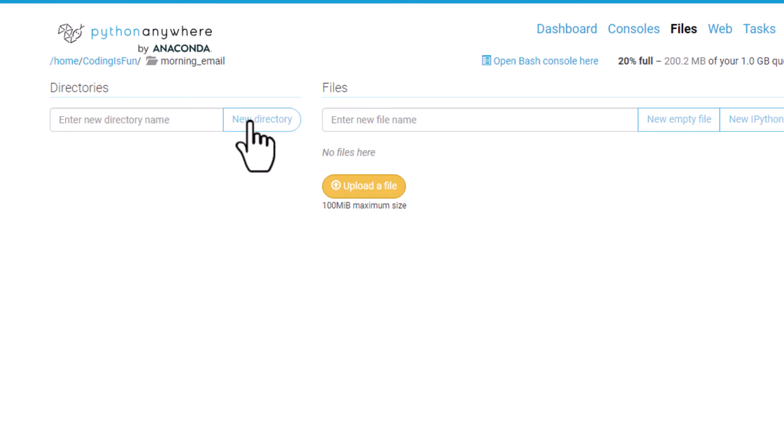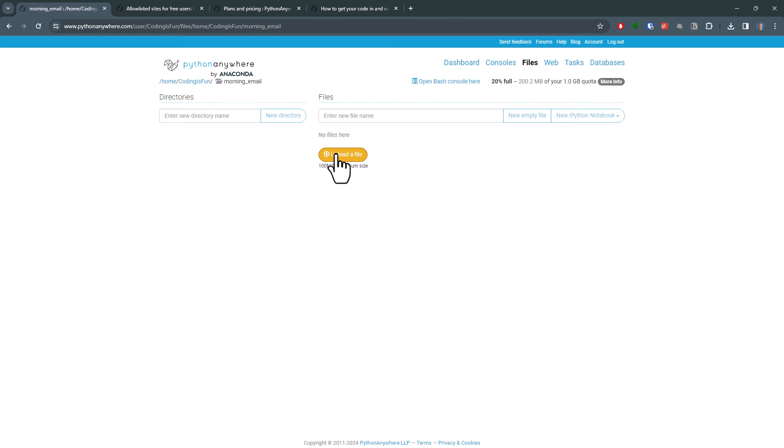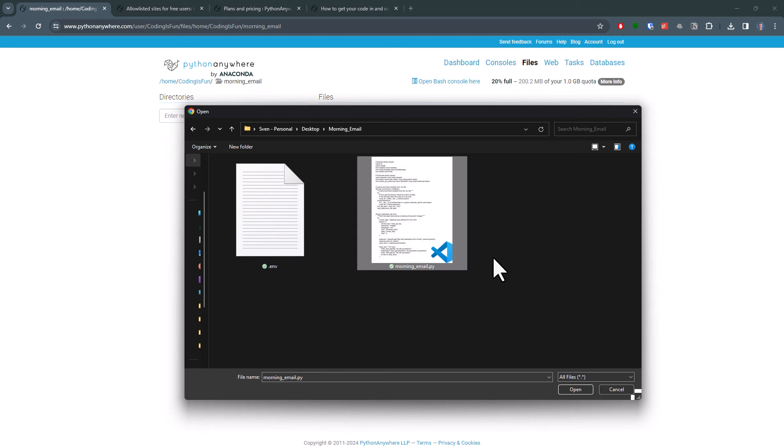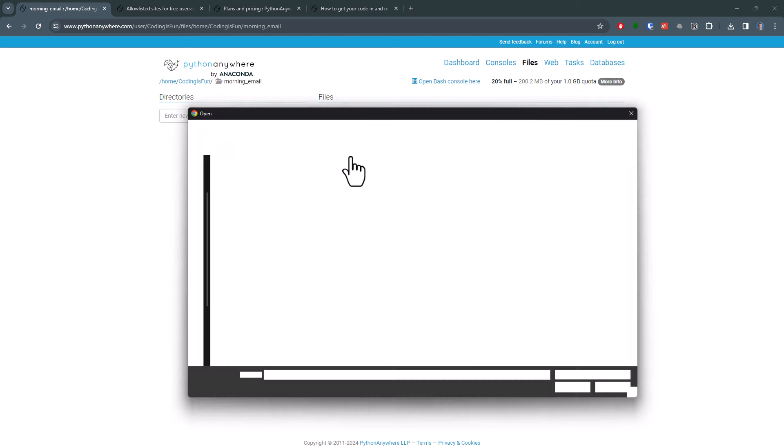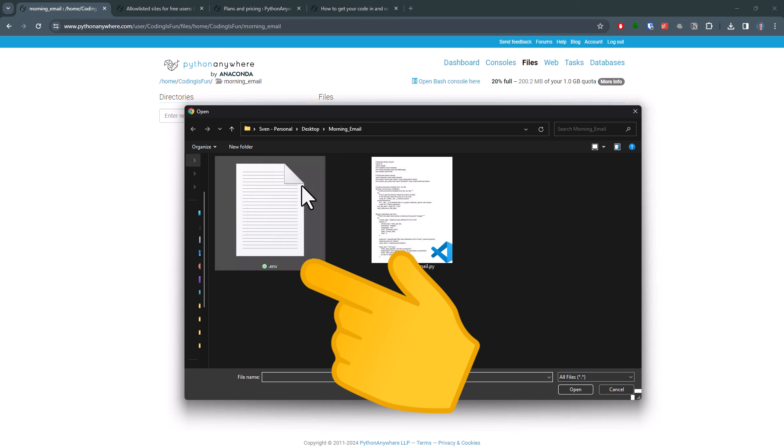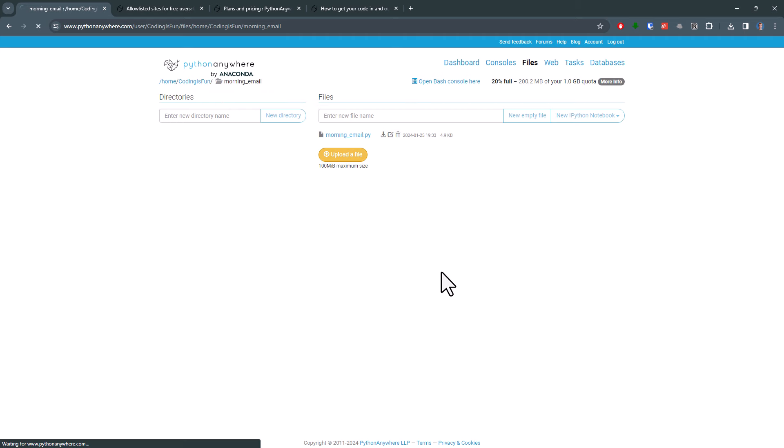Please note, you can only upload one file at a time. As you have probably guessed, just click the button here and select your Python file from your computer. In my case, I also need the .env file, where I have my credentials, like my email password, to actually send the email. So I will also upload that file to PythonAnywhere.